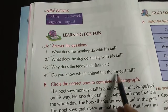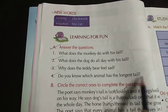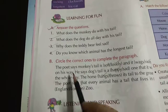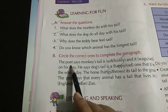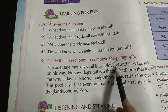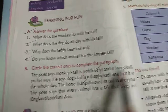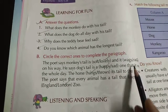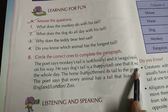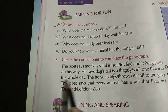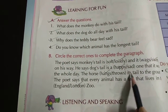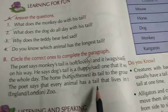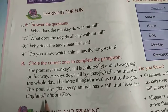Which animal has the longest tail? I think the giraffe has the longest tail — please find it out; I will give you the answer on the WhatsApp group. Now circle the correct one: the poet says the monkey's tail is lovely and it swings on his way. The dog's tail is a happy one that wags the whole day. The horse hangs its tail to the ground, and every animal has a tail that lives in the London Zoo.